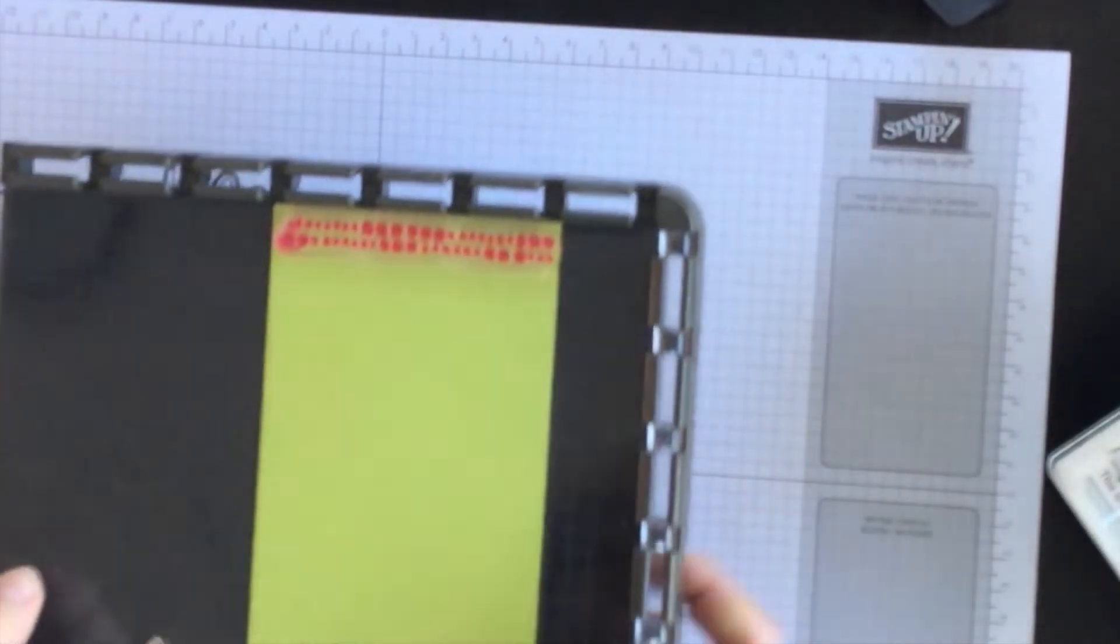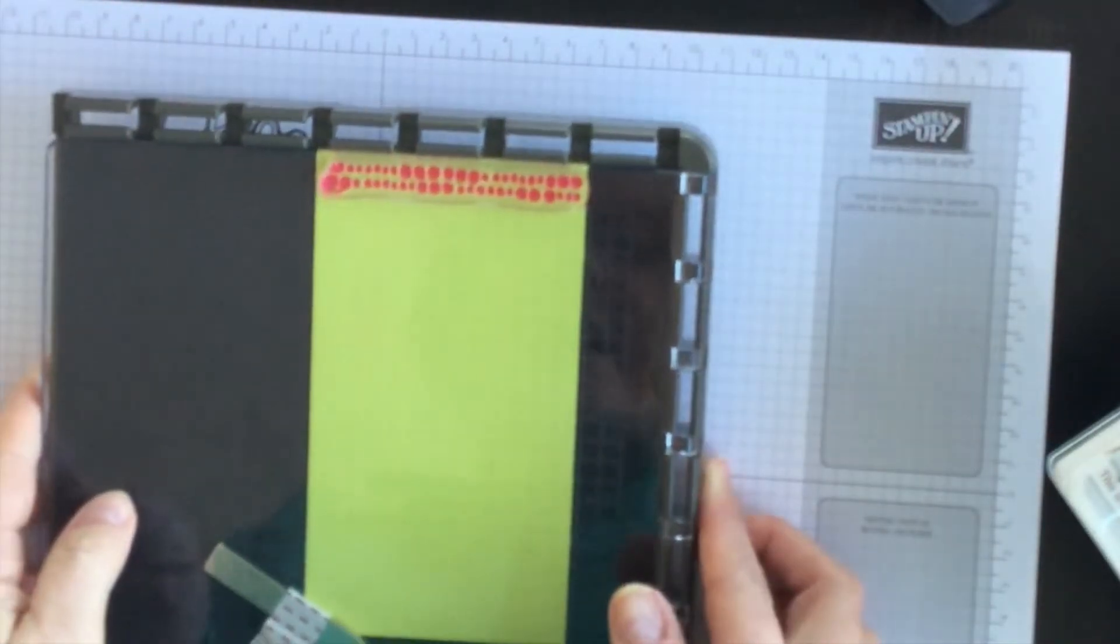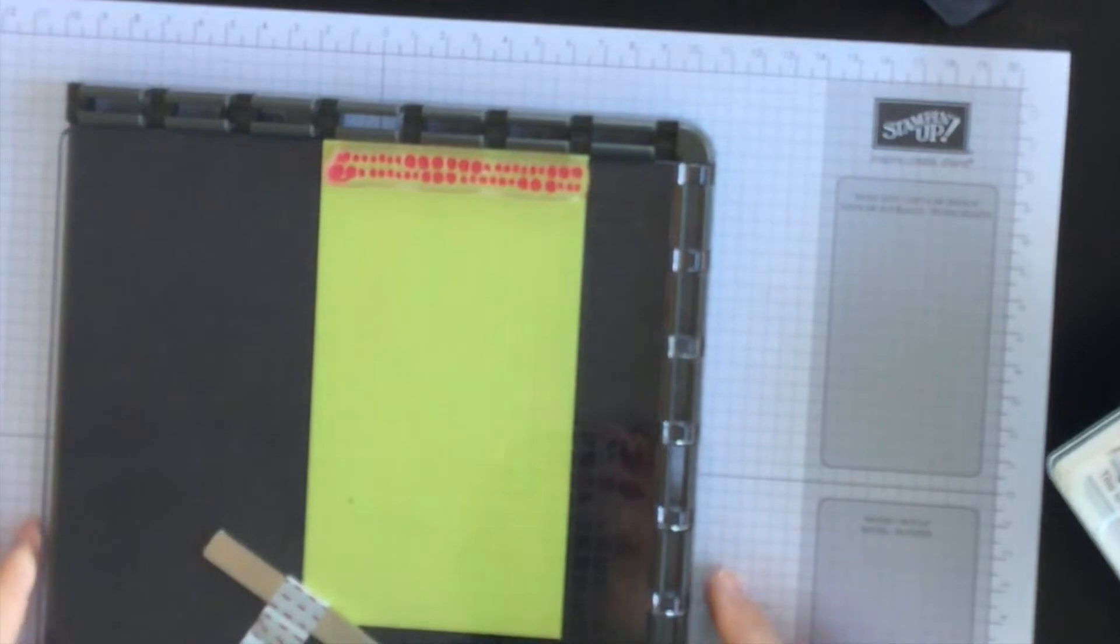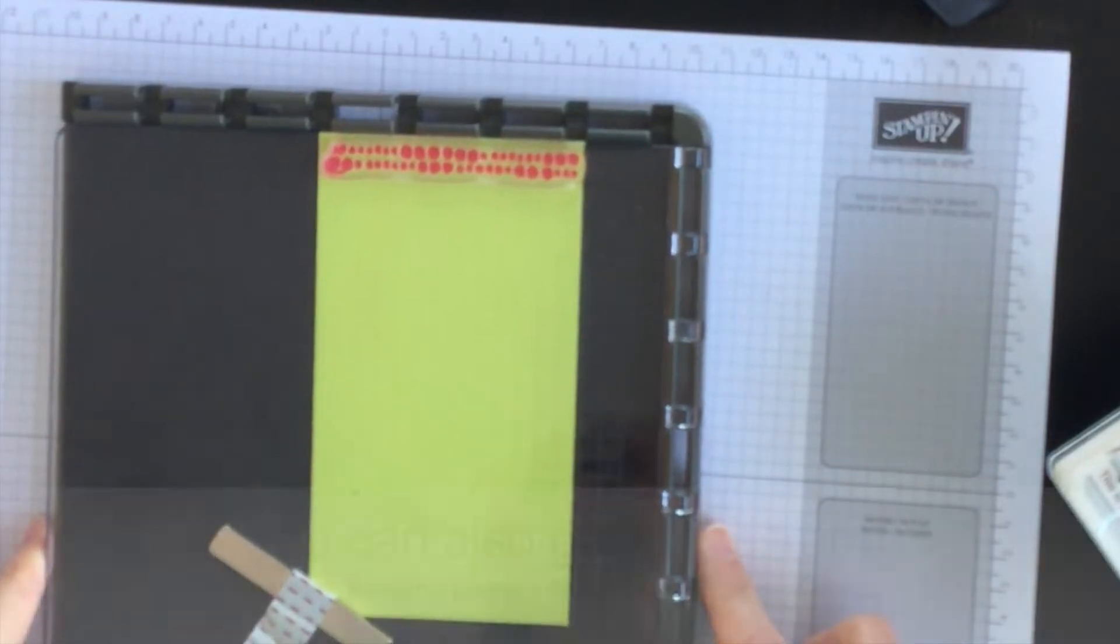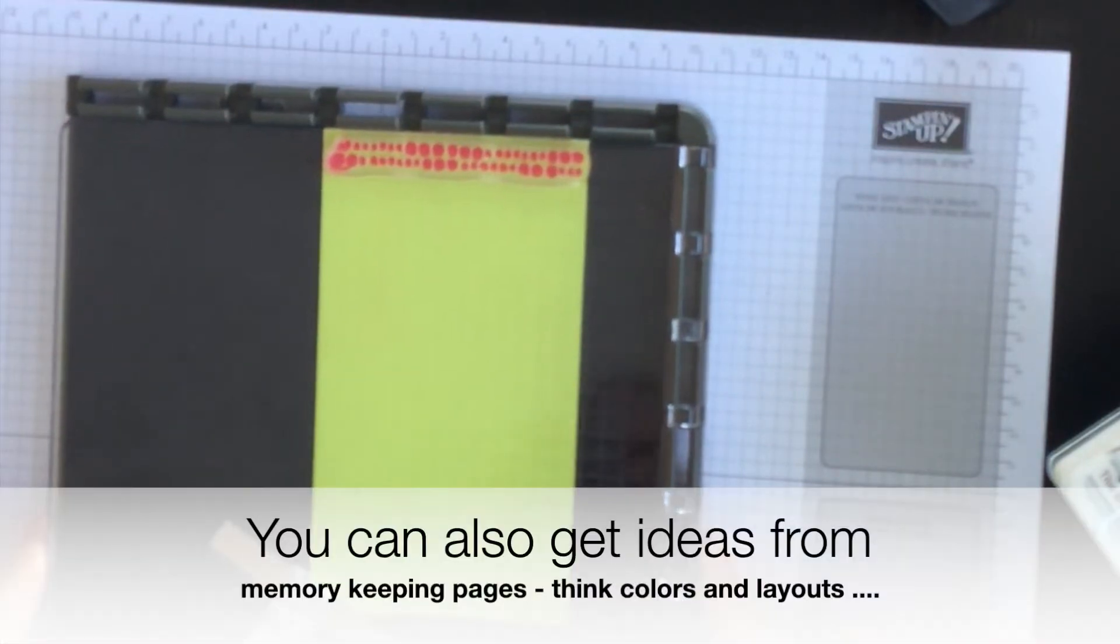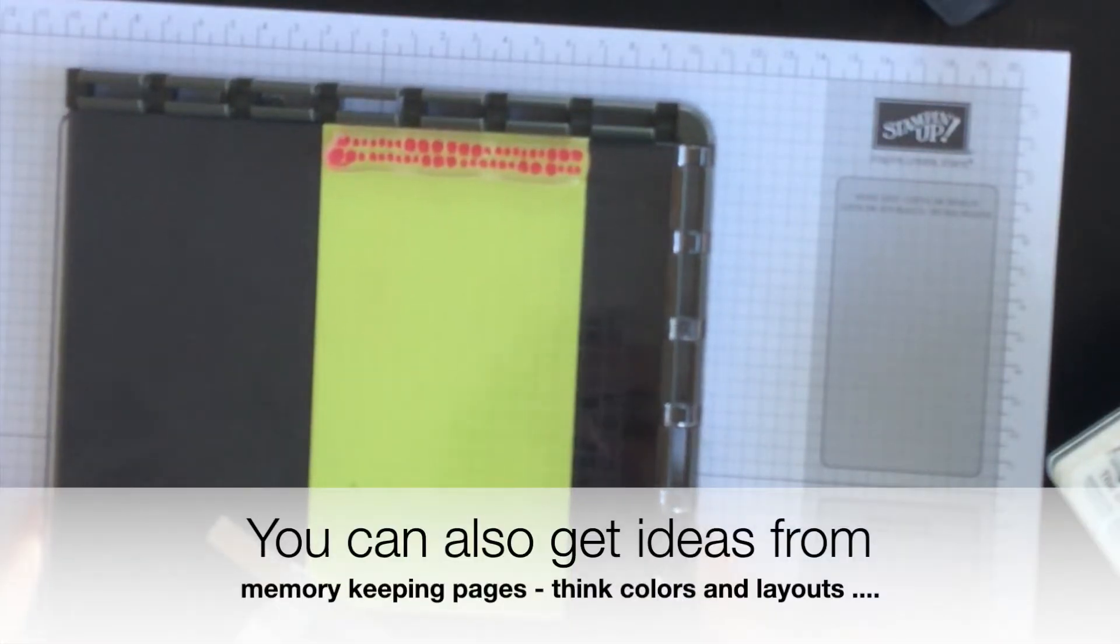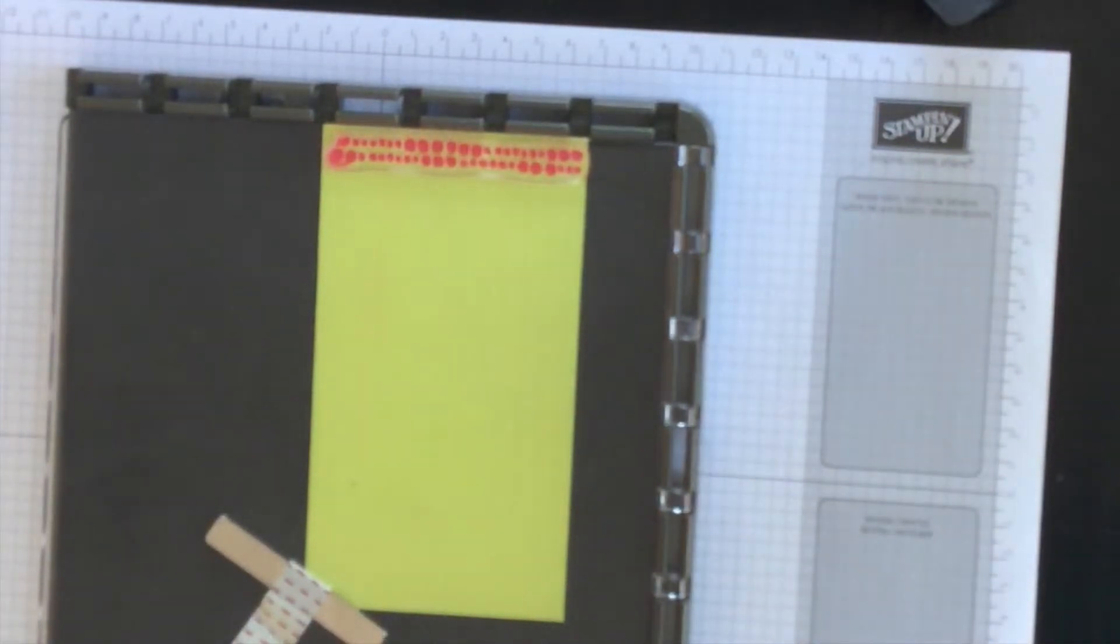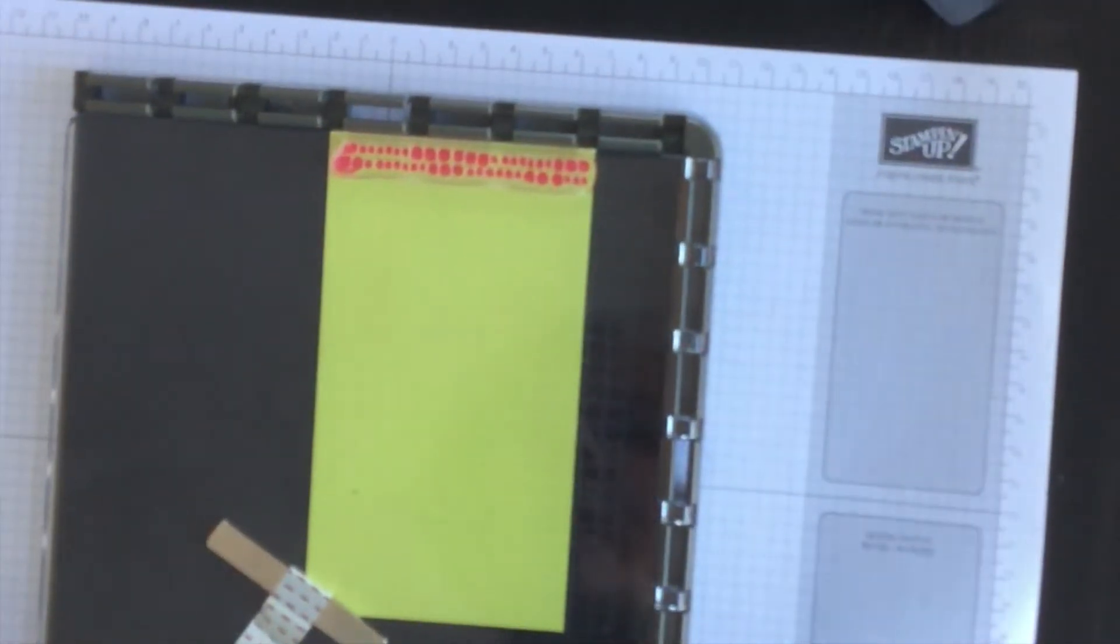So I guess my advice is don't always be held to thinking that you have to get ideas for cards from cards. Think about getting ideas for cards from other projects you see, maybe even a memory keeping or scrapbooking page.